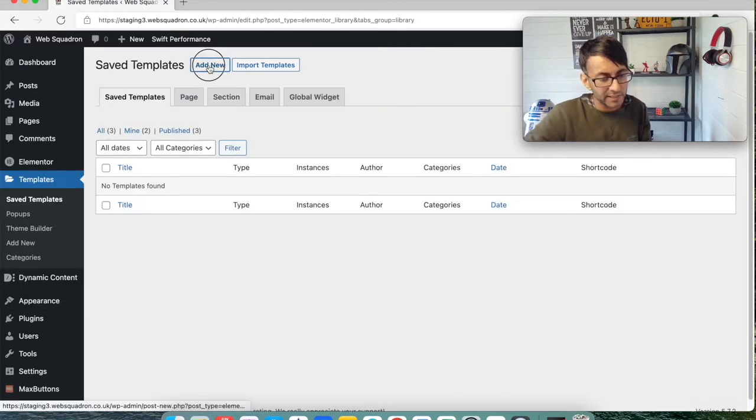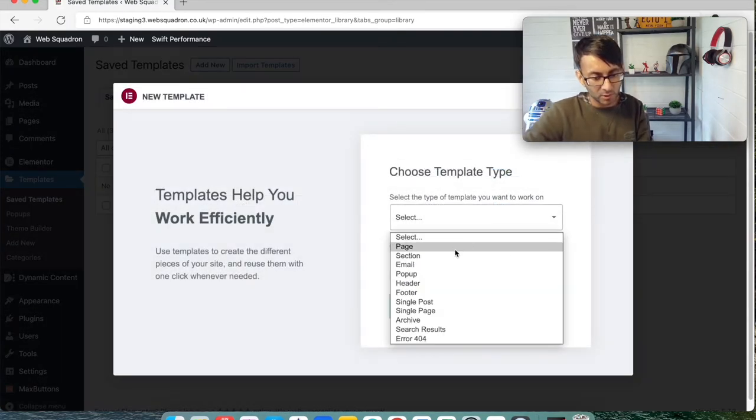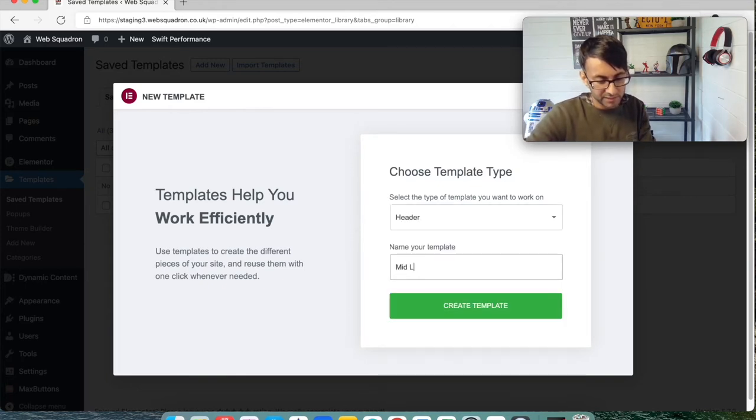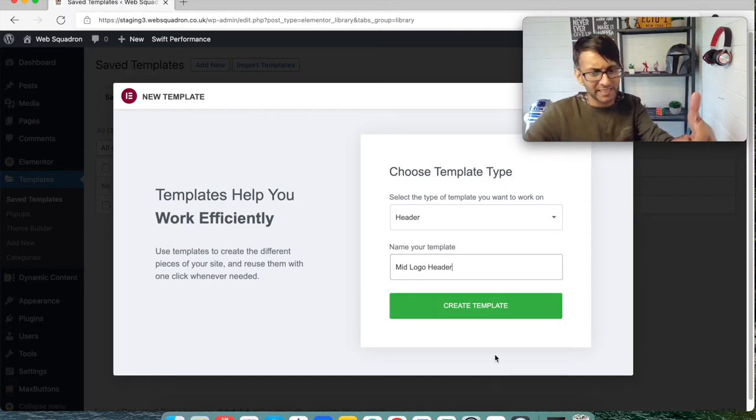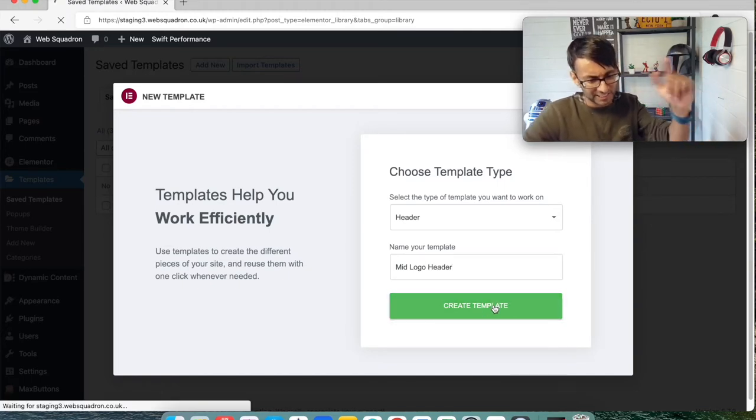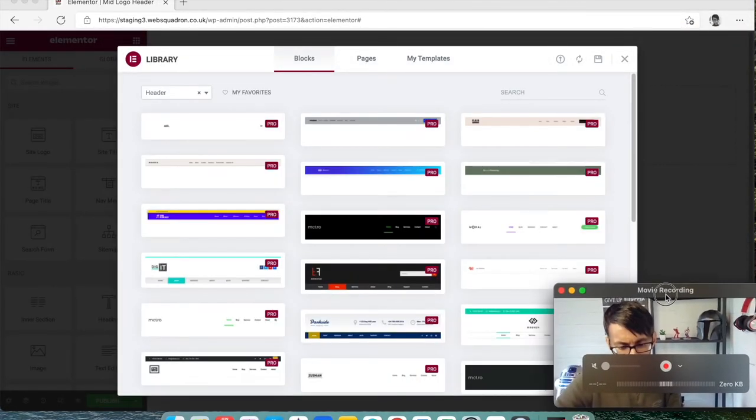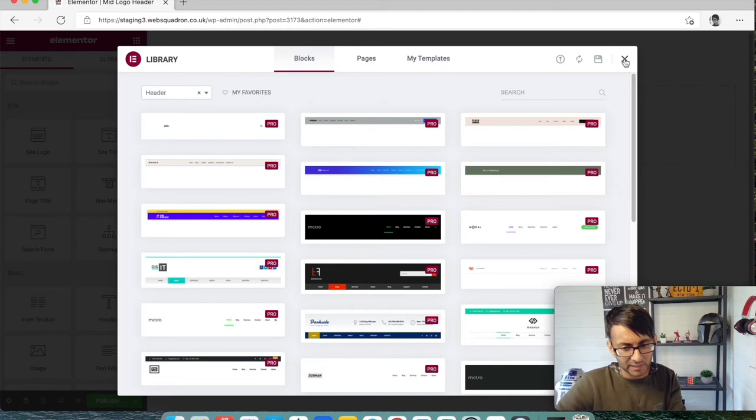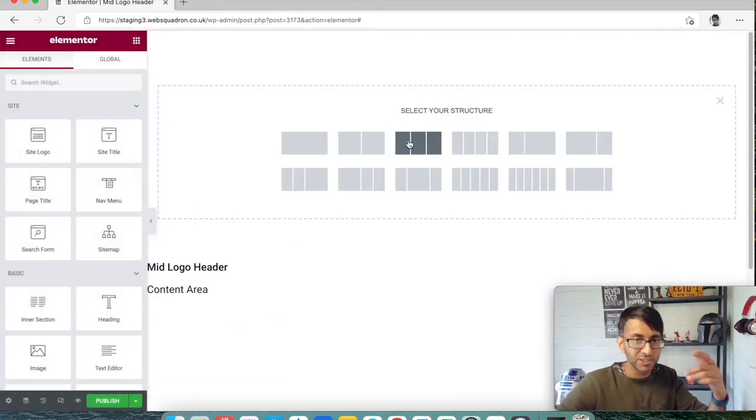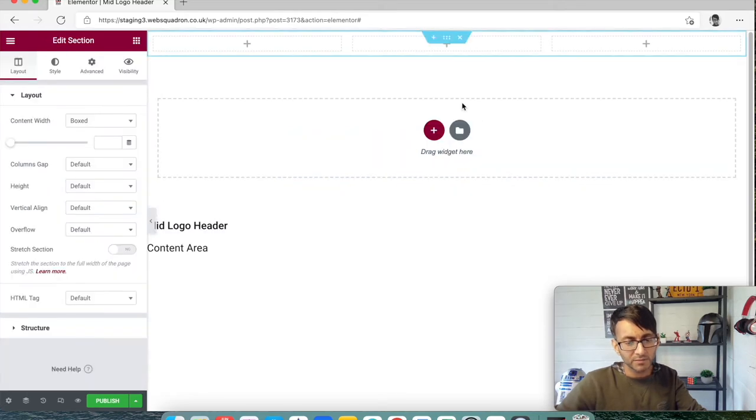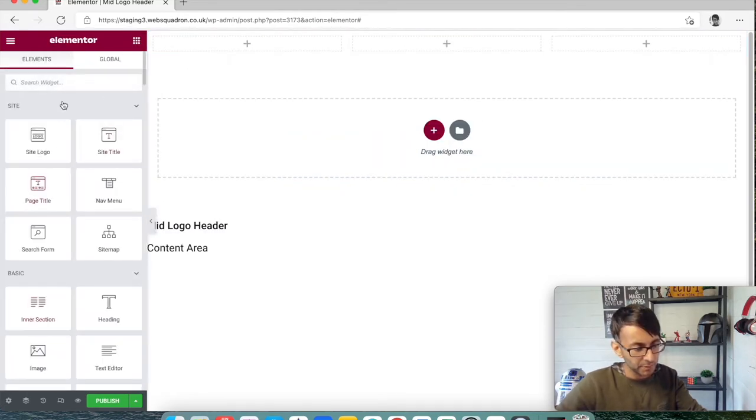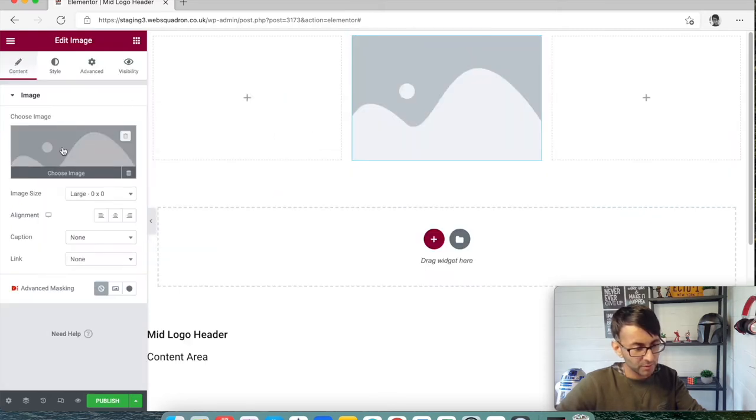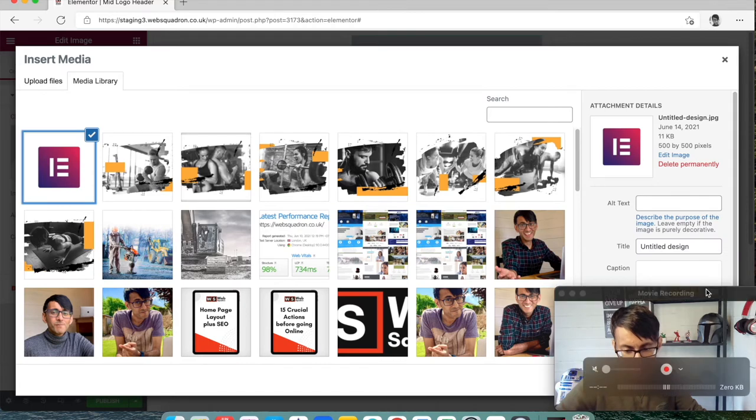We're going to go over to Templates, click Add New, and I'm going to call this mid logo header. I'm not going to pick any of these templates, I'm going to close that down. Now I'm going to create a section with three columns like so. In the middle here I'm going to put an image and I'm going to just pick the Elementor logo.